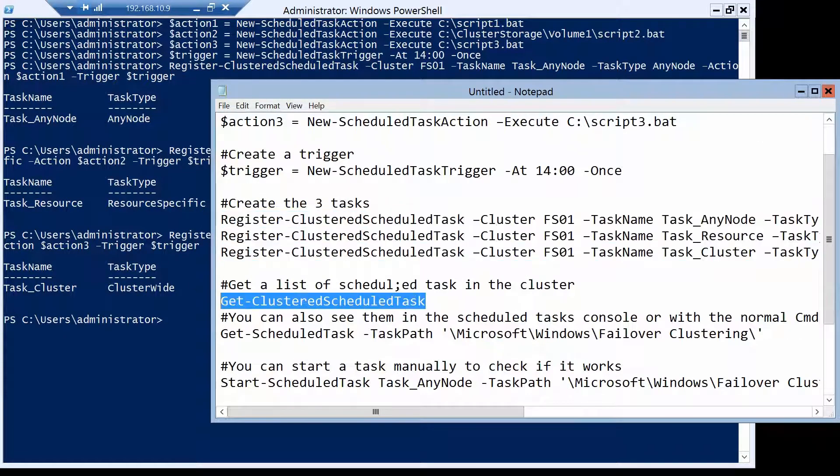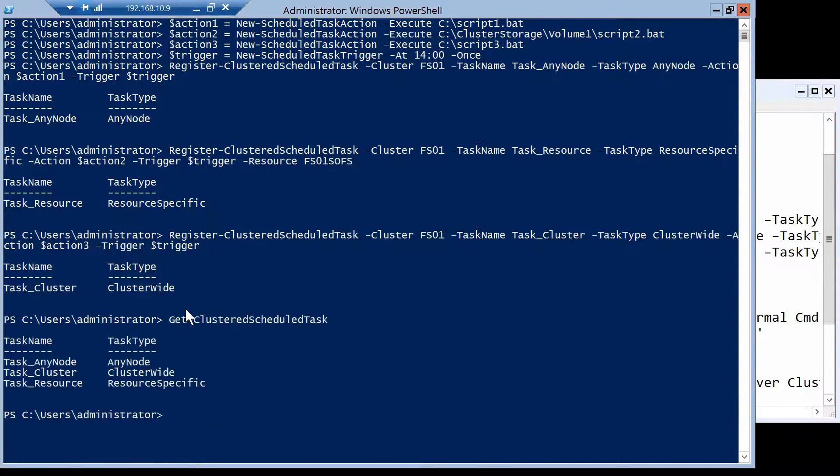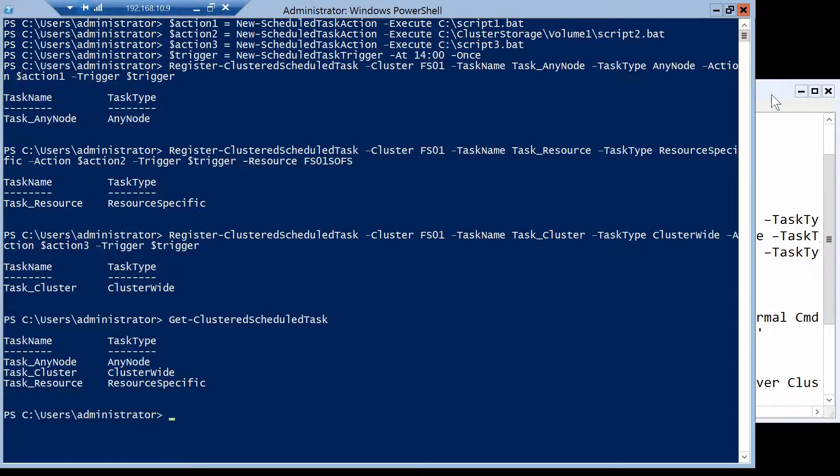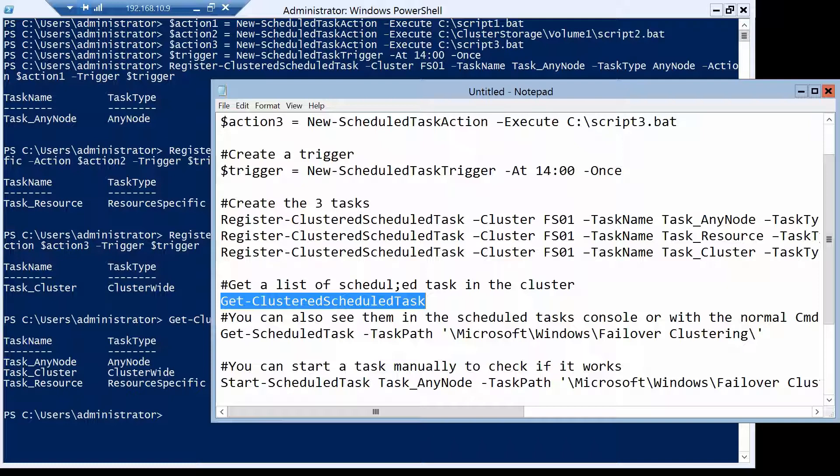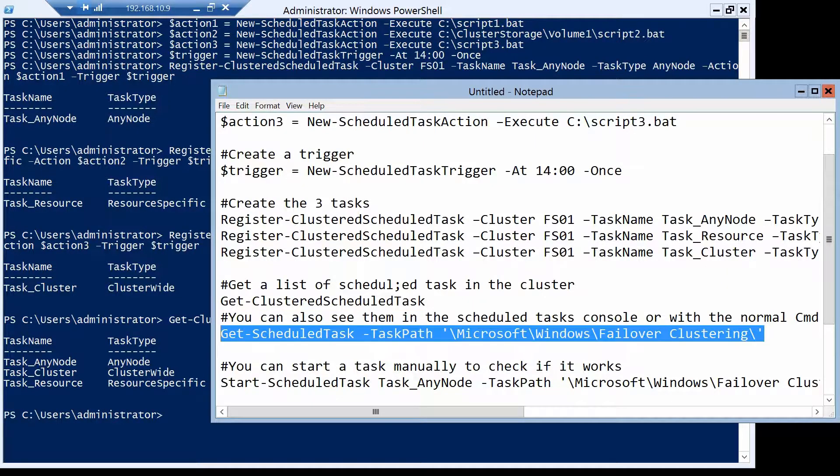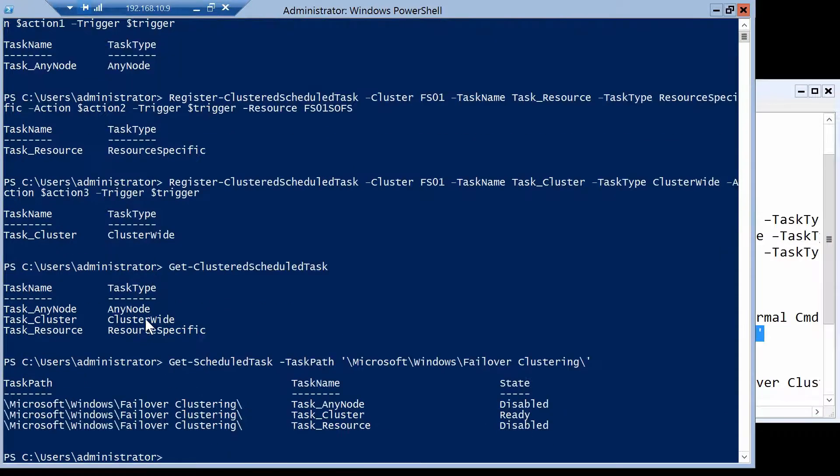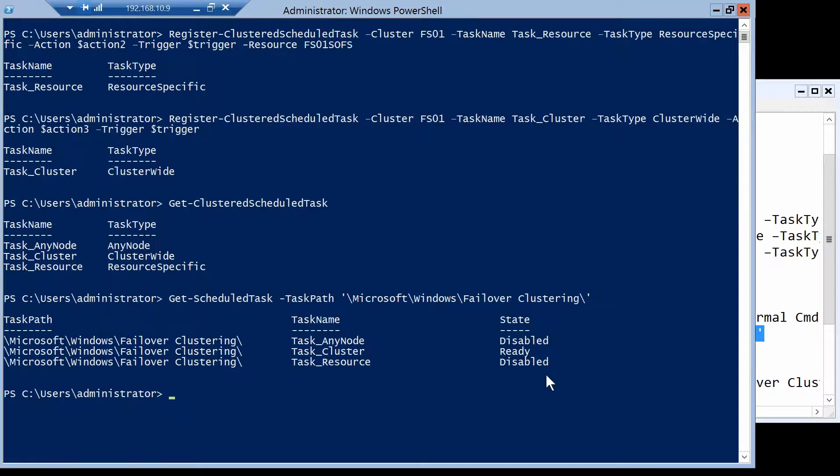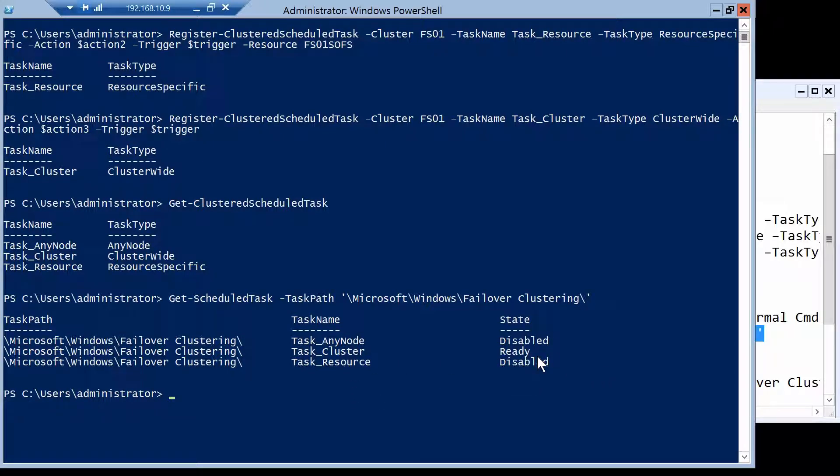We can get a list of these tasks with this cmdlet. And here you go. But we can also get a list of the tasks with the normal scheduled tasks cmdlets. And you will see that this is a little more interesting because it shows us also the state of the task. And you see that on the A node of the cluster, the any node and resource are disabled and the cluster is ready, so it's enabled.